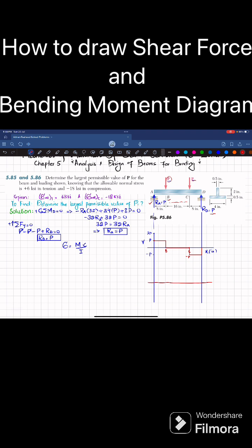Now we will draw the bending moment diagram. I will draw the horizontal x-axis in inches, and the y-axis will be the moment. The scale will be 4p, 8p, minus 4p, and minus 8p. We know that the area under the shear force diagram gives the bending moment. The first area is this one.